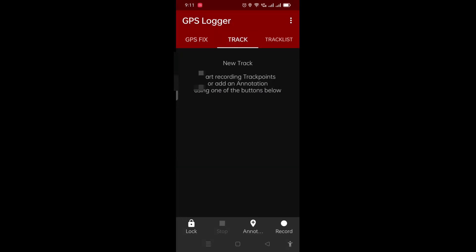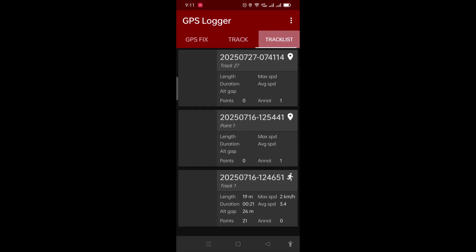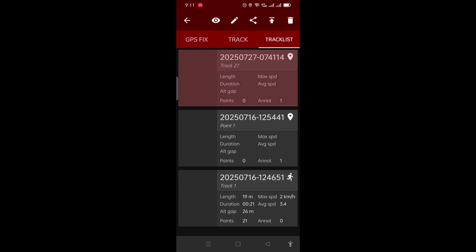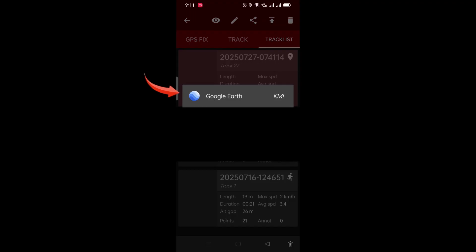The second tab is Track. This is where we record all our placemarks and tracks — we'll come to this in a second. Once we have recorded and saved our placemarks, the third tab is Track List — this is where they land up. Currently you can see three tracks or placemarks that have been recorded. When you tap on any one of these, you see a number of icons on top. If you click on the first eye icon, you can see the point or track on any app you have installed.